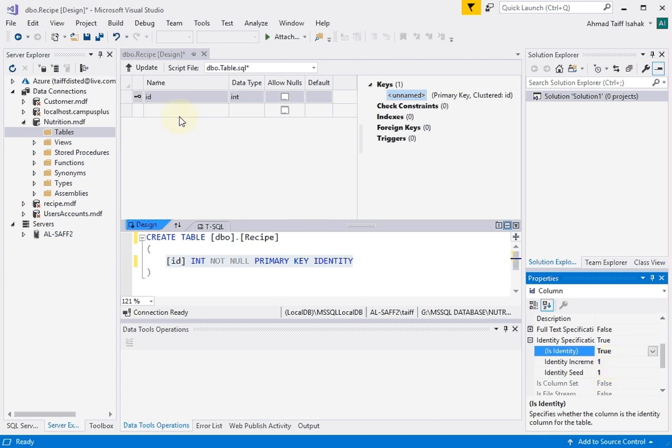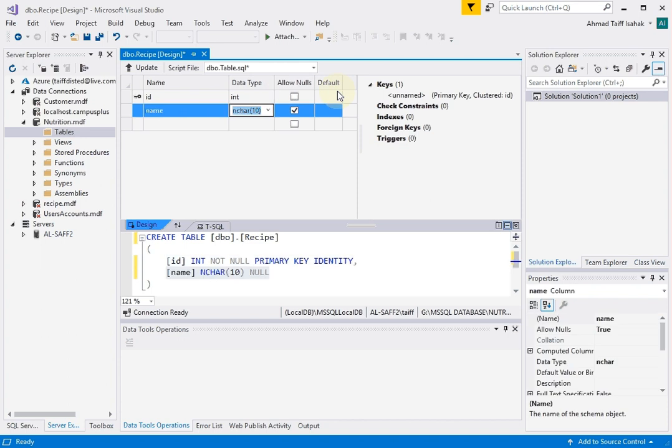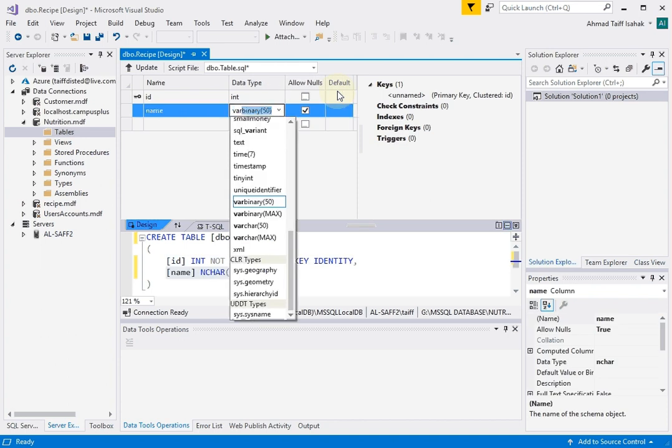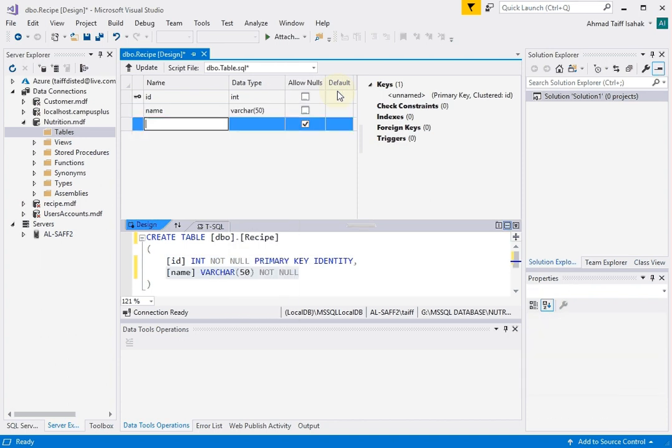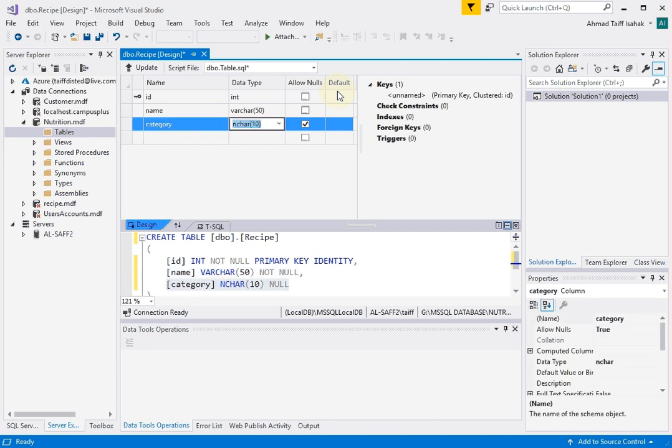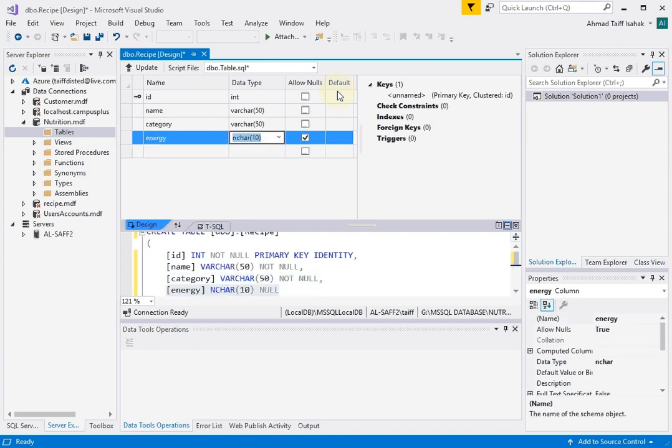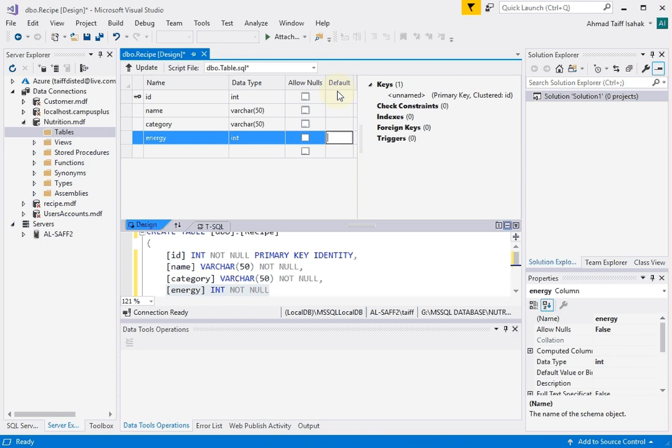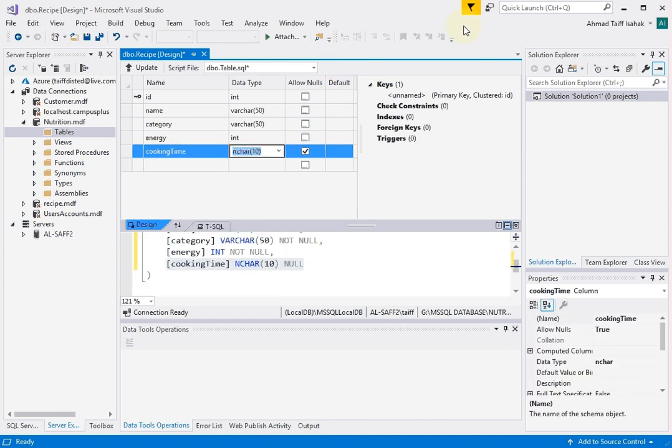That's done for that. Now for the rest, I'm just going to add fields as per the lab sheet that you guys already have on Moodle. So category, varchar of 50, allow nulls no. Energy is integer, again allow nulls no, and finally cooking time is integer, allow nulls no.